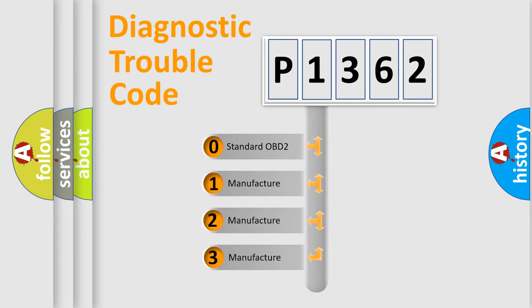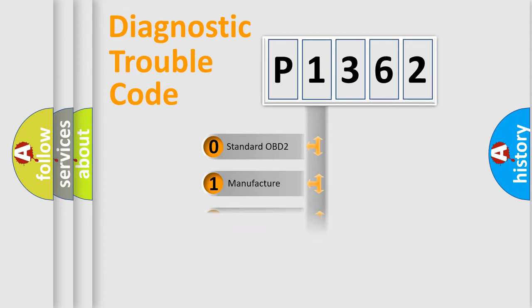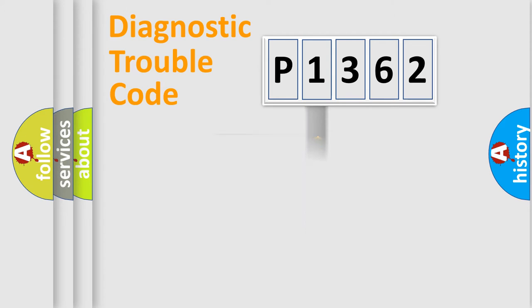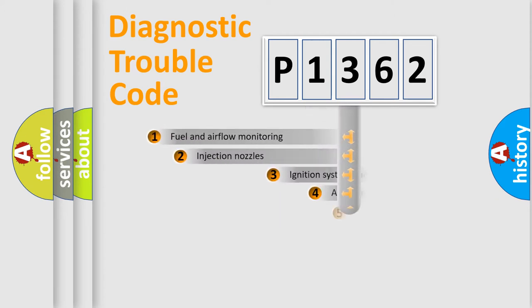If the second character is expressed as zero, it is a standardized error. In the case of numbers 1, 2, or 3, it is a manufacturer-specific expression of the car-specific error.